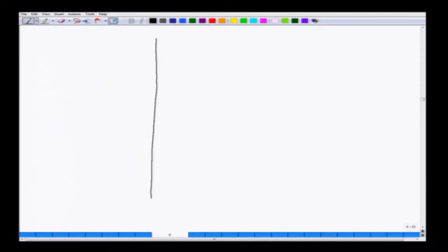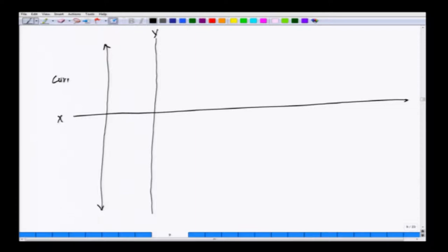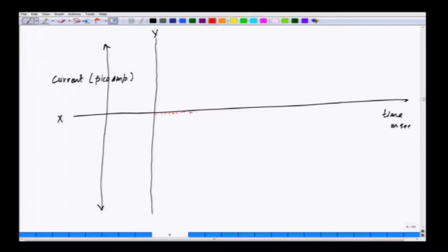The way the recording will work is: you are measuring the current on the y-axis and the x-axis is time. Current is in pico ampere or nano ampere, and time is in milliseconds.